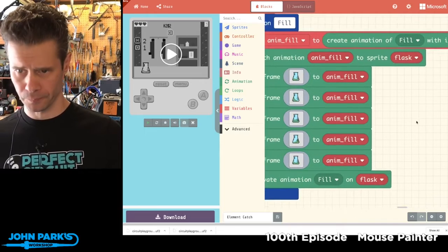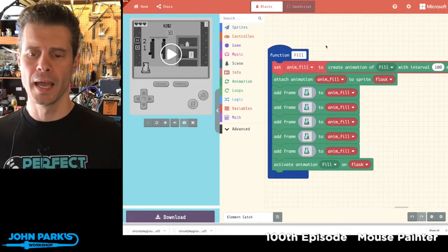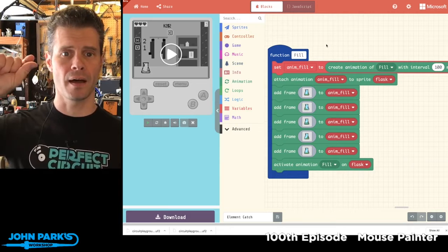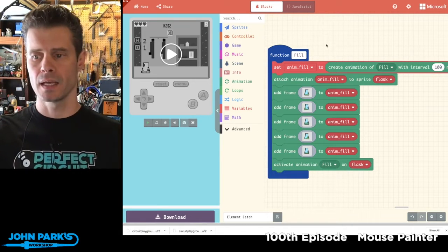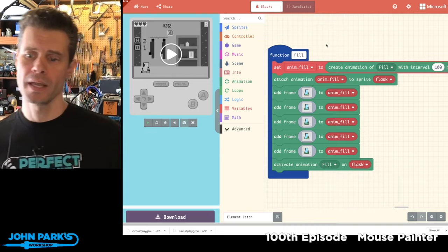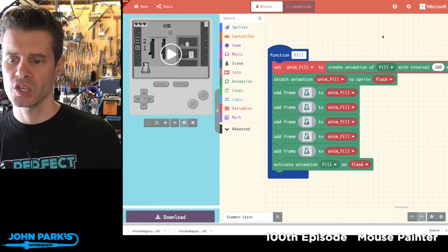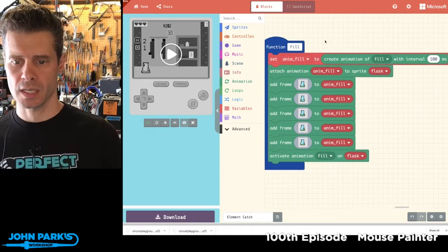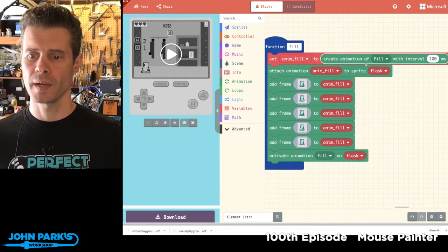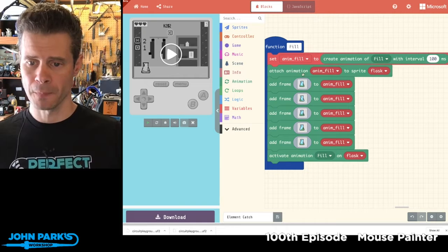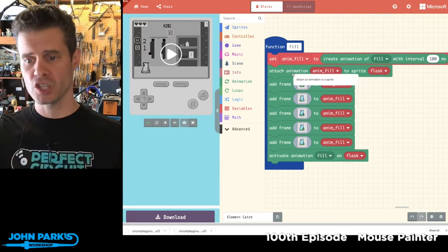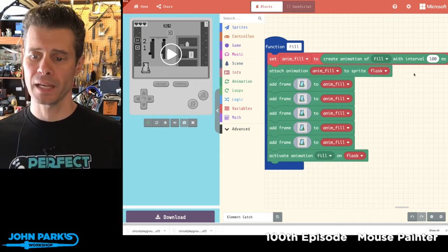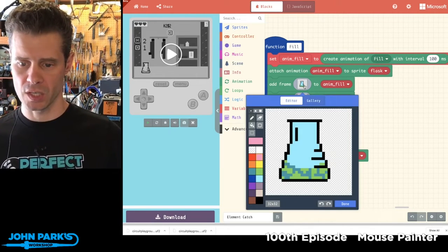It's pretty nice. This is a separate function that's called fill. As soon as an element you're supposed to get collides with the player beaker, it tells it to run this animation. This is using the animation extension. It says set anim fill to create a fill with interval of 100 milliseconds, then it attaches that anim fill animation to the flask, which is a player sprite. And then there are these five frames of animation.